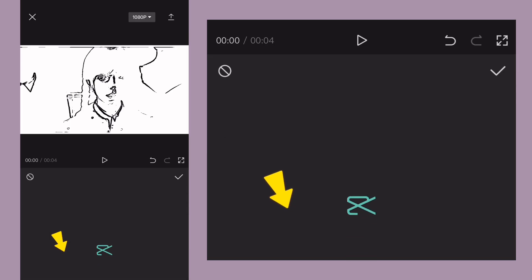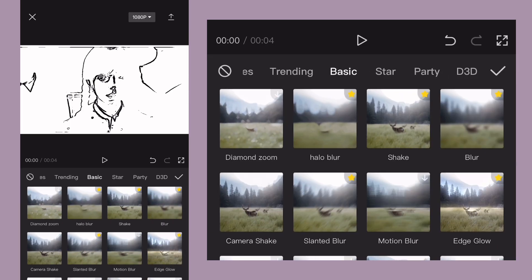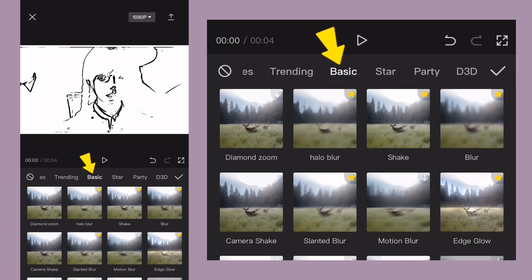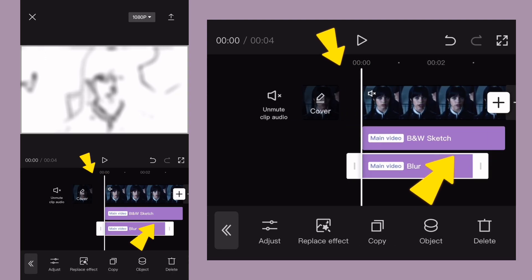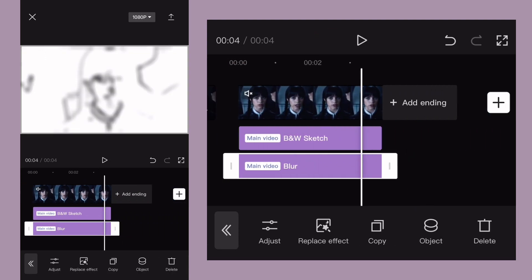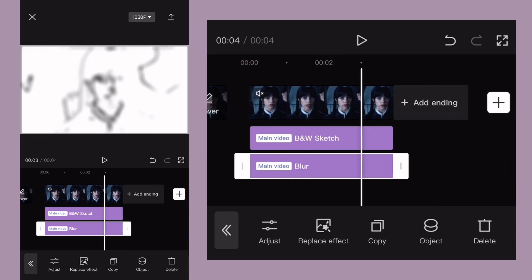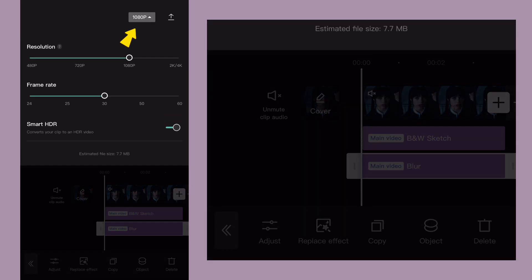Again, go to effects. In basic tab, find blur effect and edit. Fill your clip with it. Now export video.